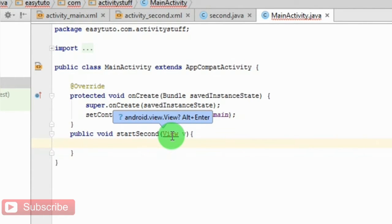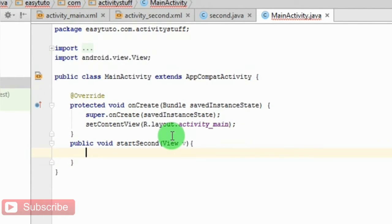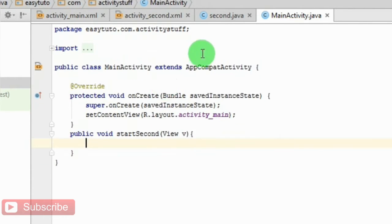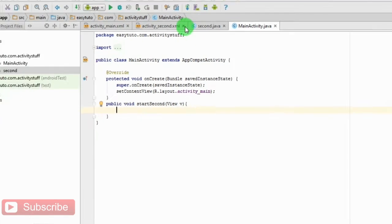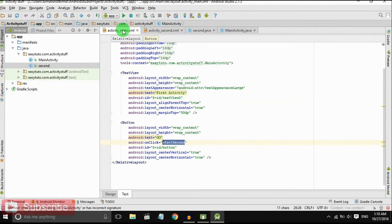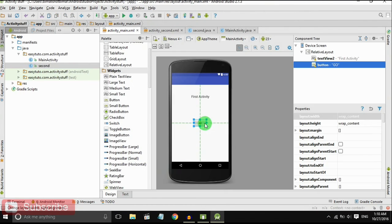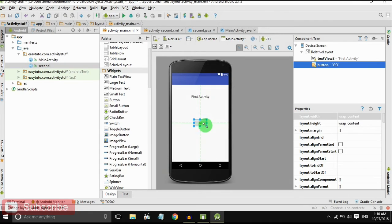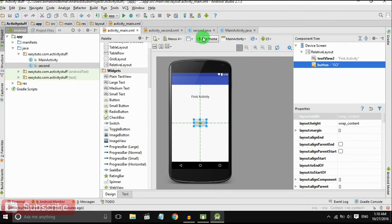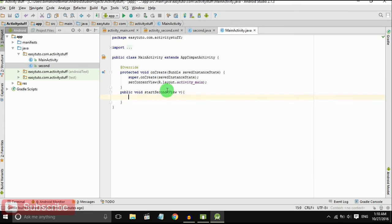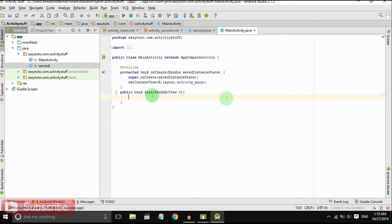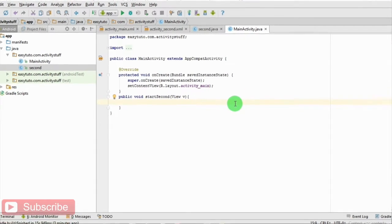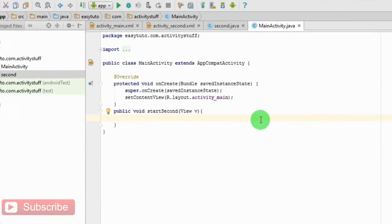Press Alt Enter to import. There is a button in main activity, that is first activity. When we click on that button it should go to second activity. In this method we will write code to open the second activity.